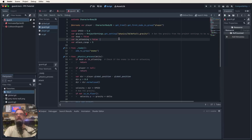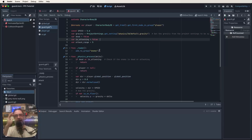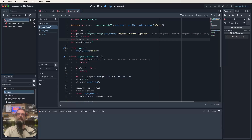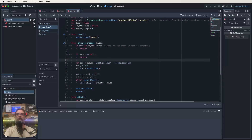The ready function adds the guard to the group 'enemy', mirroring what the player does. In physics_process, if the guard is dead or attacking we return early. If there is no player we also return. The direction variable is calculated as player.global_position minus global_position, with direction.y set to zero and then normalized, so the guard smoothly moves towards the player at the set speed.